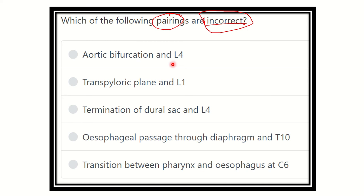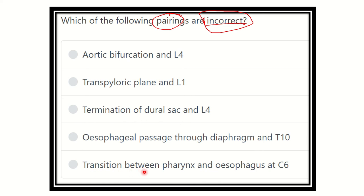The options are: aortic bifurcation and lumbar 4; transpyloric plane at lumbar 1 vertebral level; termination of the dural sac and lumbar 4; esophagus passes through the diaphragm at thoracic 12; and transition between the pharynx and esophagus at cervical 6 level. We have to find out the structure and the vertebral level that is incorrect.